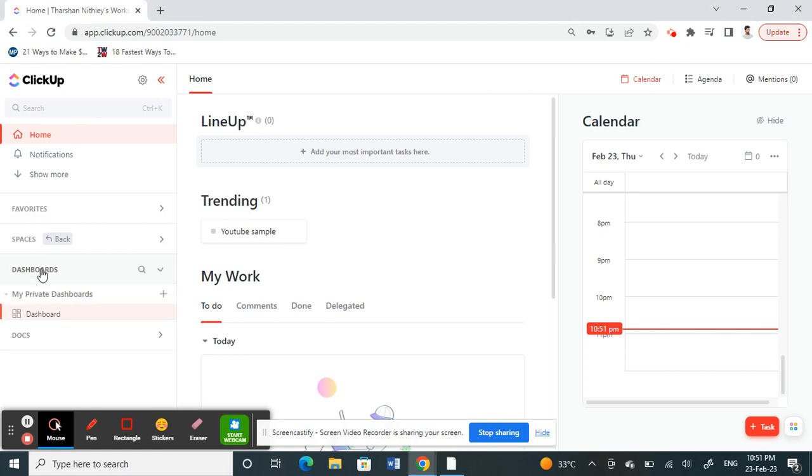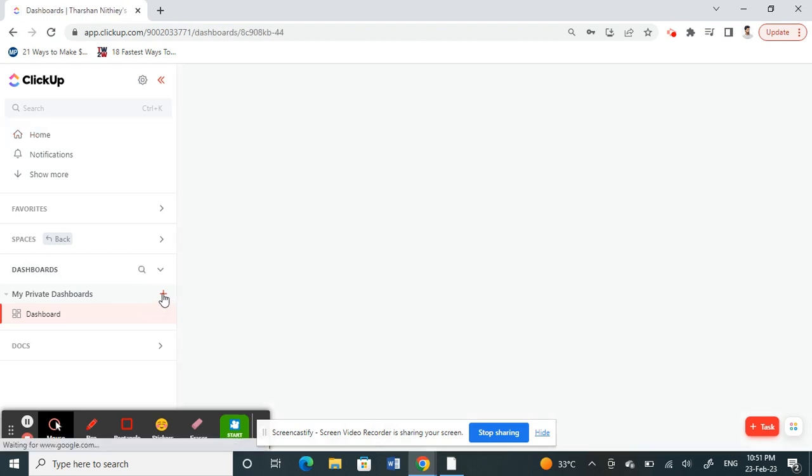Click on the dashboard option and then here you'll see a plus sign that says add dashboard. Click on it.